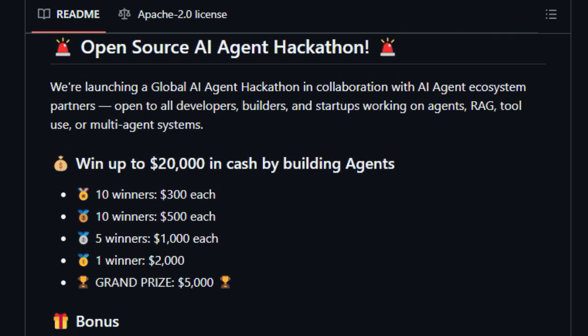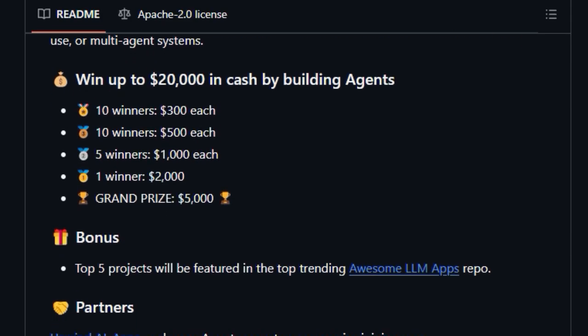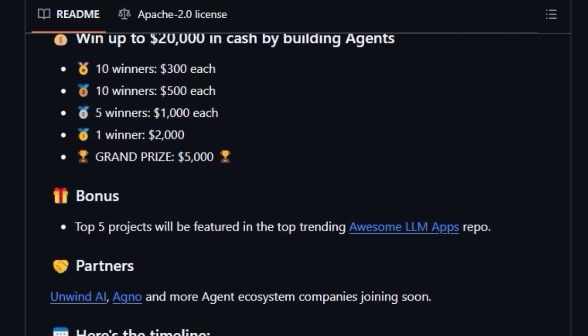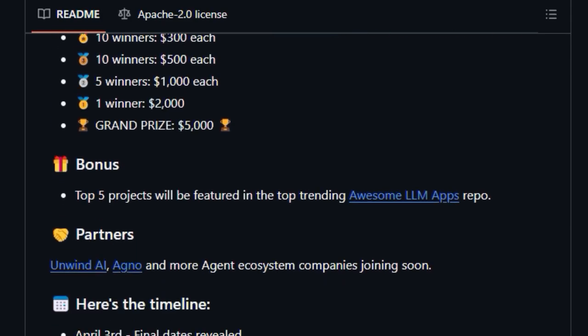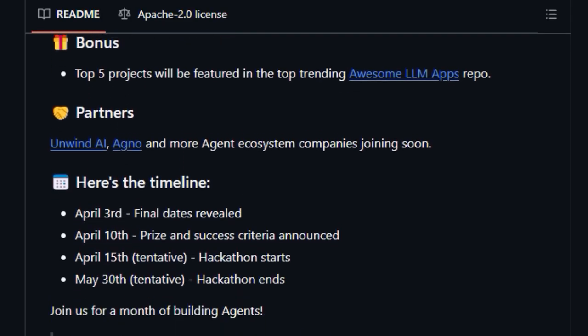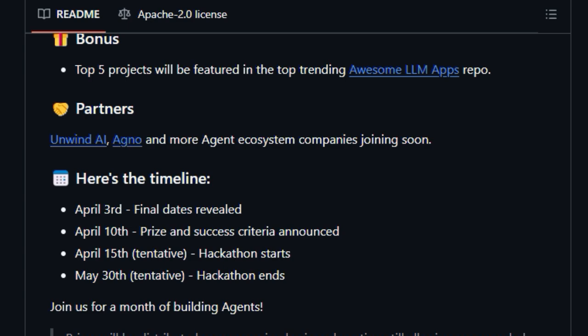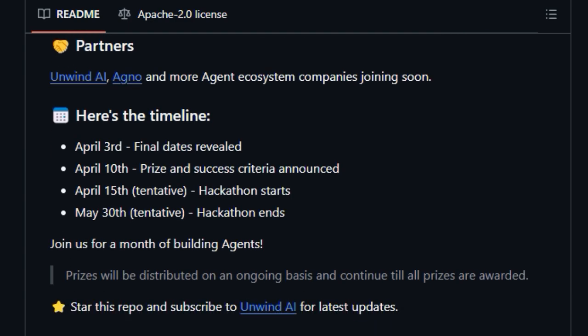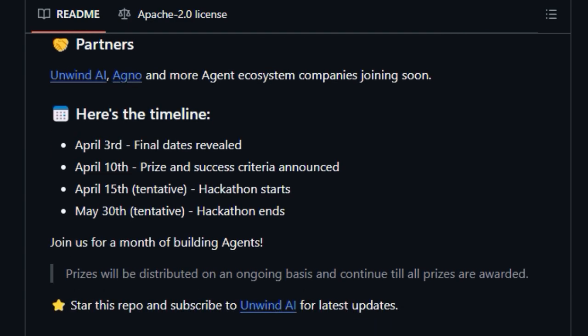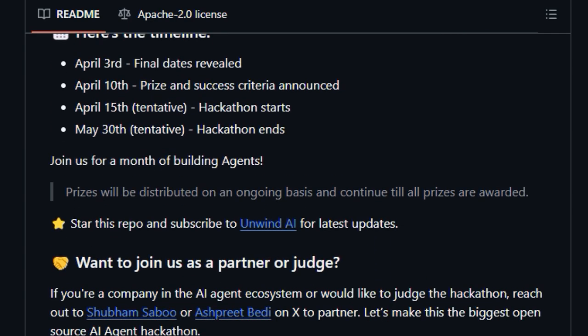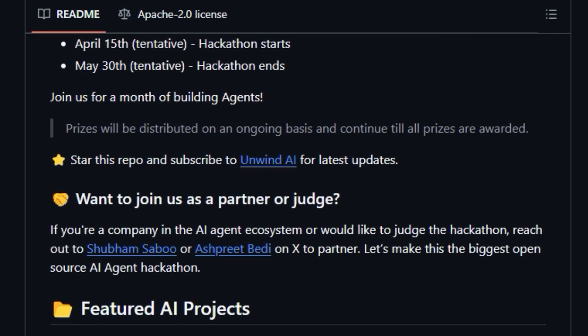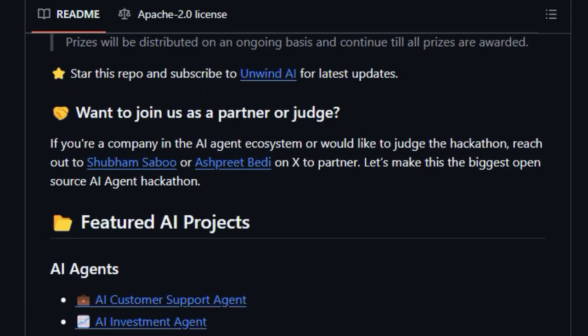You'll find a diverse array of applications, from AI customer support agents and investment agents to tools for chatting with your GitHub repositories, Gmail, PDFs, and even YouTube videos.